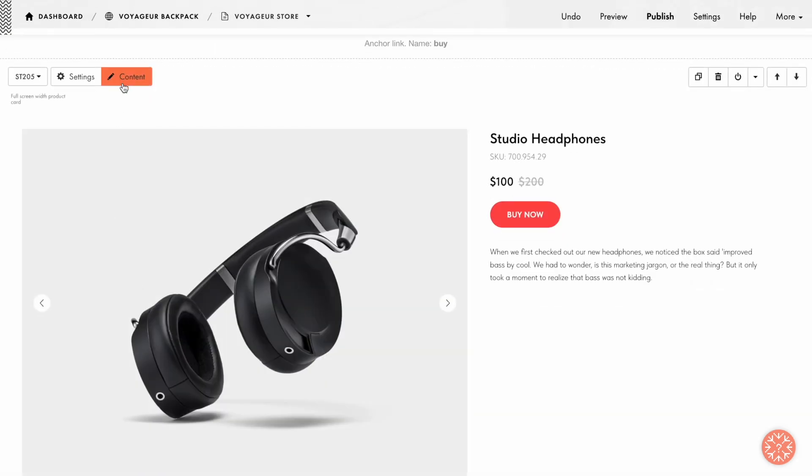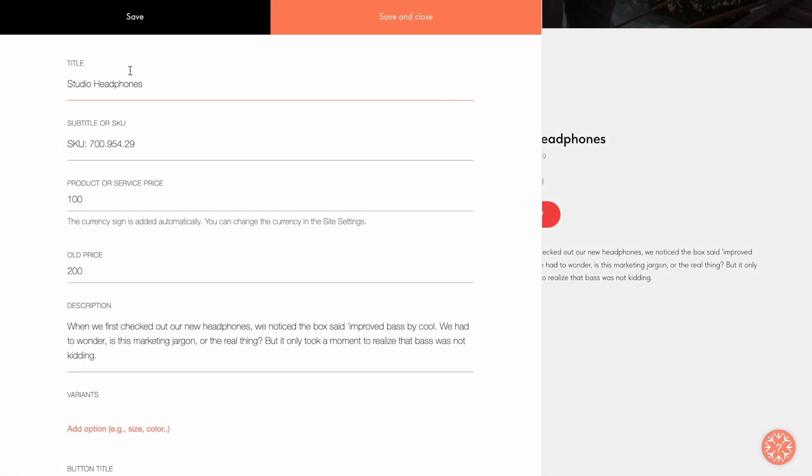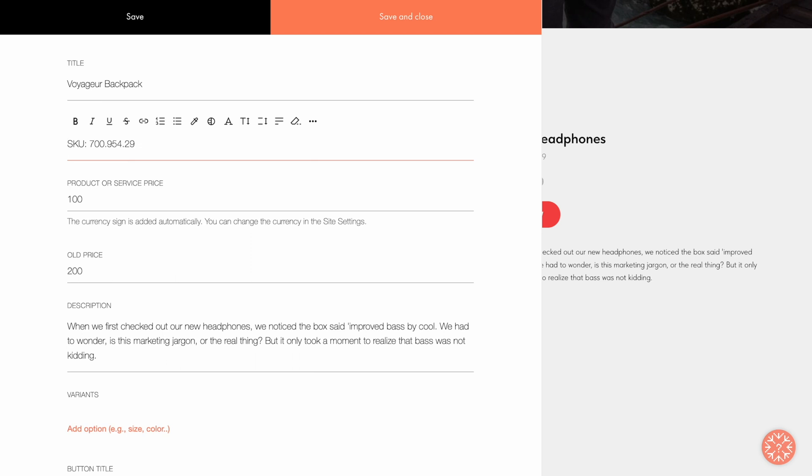Then I open the Content tab to add all the required information about the product. Let's type in the name of the product in the Title field. In the Subtitle or SKU field, you can add additional information about the product or its SKU. If you don't have that information, just leave the field empty.